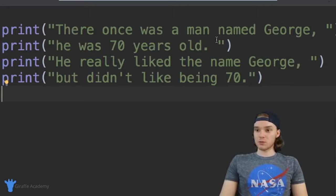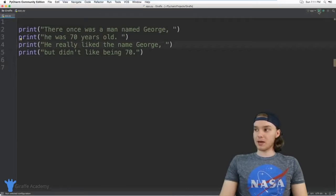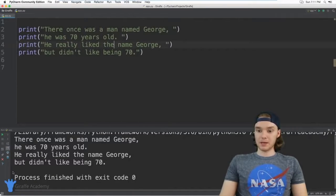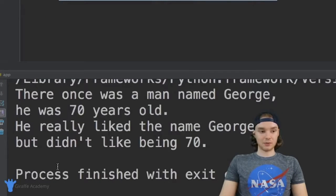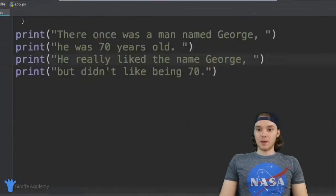It's basically just printing some text out onto the screen. It's actually a little story: it says, 'There once was a man named George. He was 70 years old. He really liked the name George, but didn't like being 70.' This is a valid Python program — I can go ahead and run this program, and you'll see down here in the console everything prints out and it looks great.